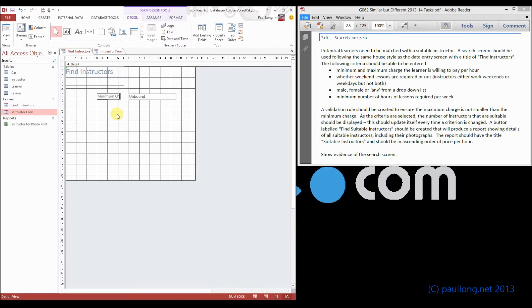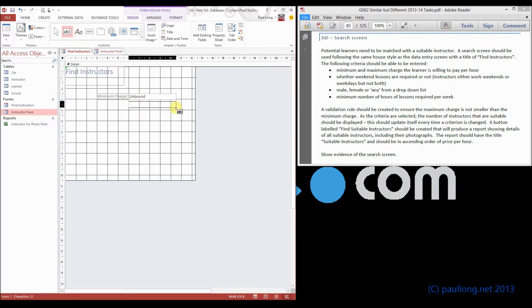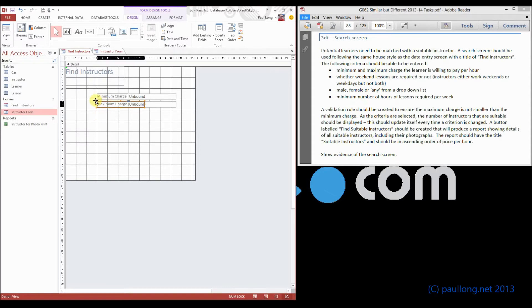So this first one is going to be the minimum charge, and then we're going to have another one that will be called the maximum charge. So we'll put those two on. These are hourly charges,